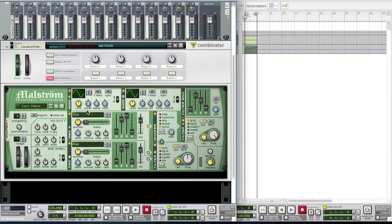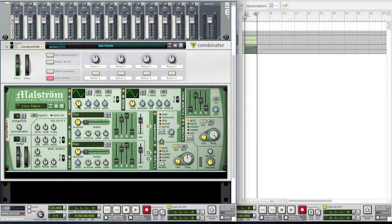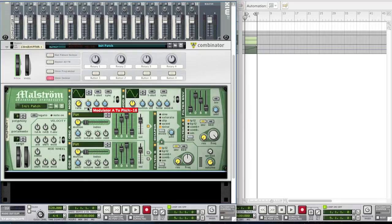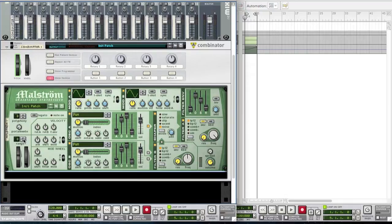For the mod A you want to bring the rate to about 84 and then bring the pitch down to I'd say about minus 18. That's it for that. You also want to bring the range up to about 20. I think that's it for the synth.